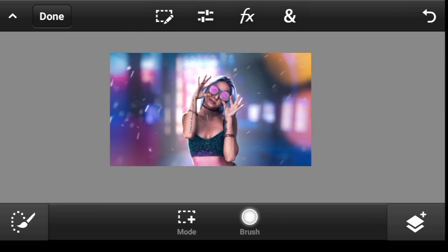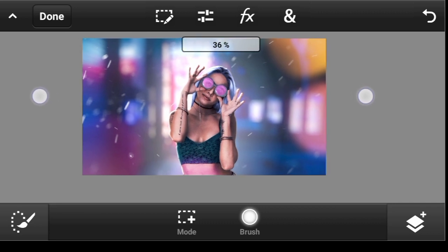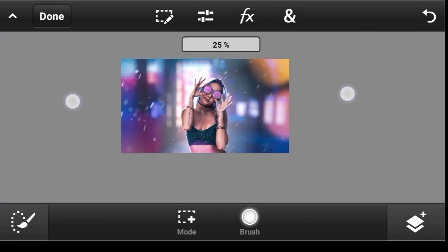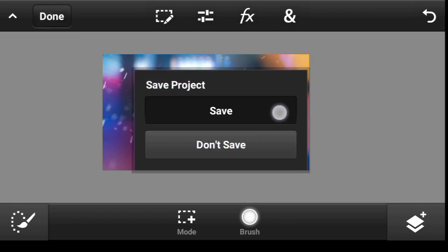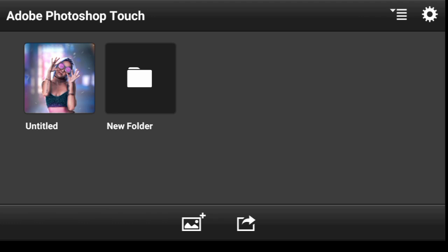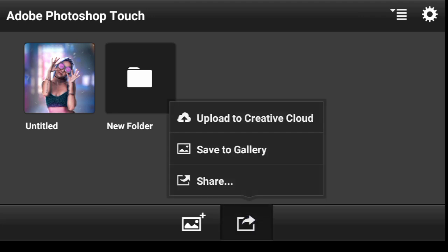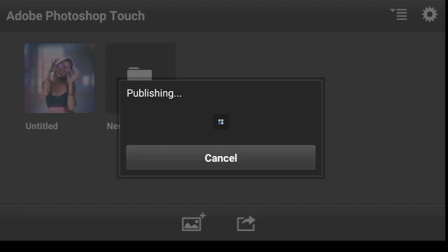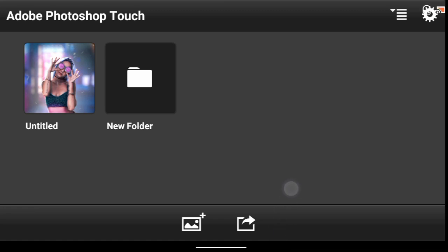Now you can save it and move over to Snapseed to make this look even more interesting. Click on Done and Save, then click right here — Save to Gallery. Select the image you want to save and click OK. Now let's move over to Snapseed and let the fun begin.